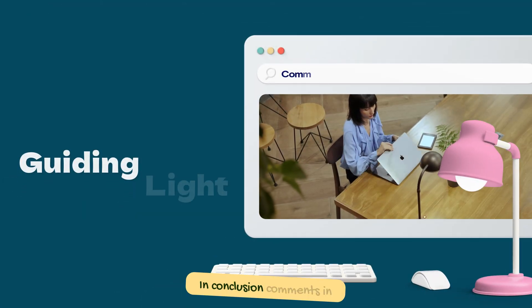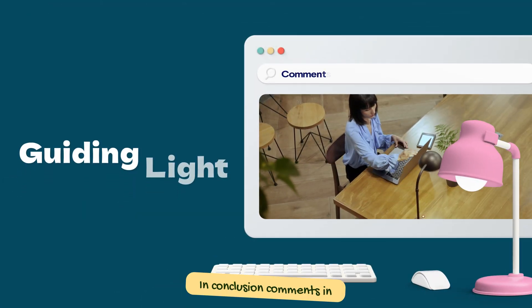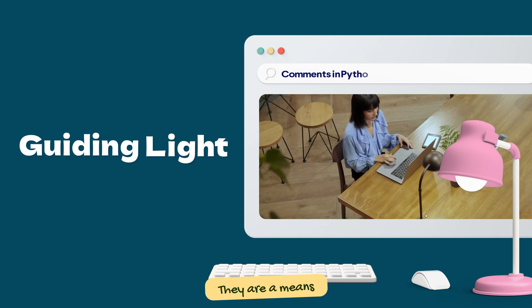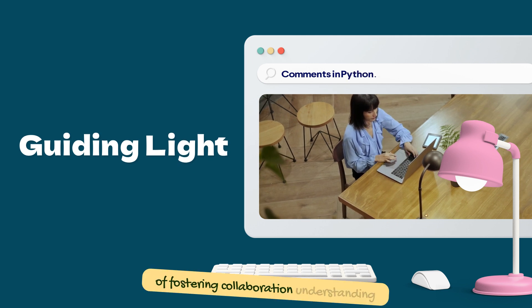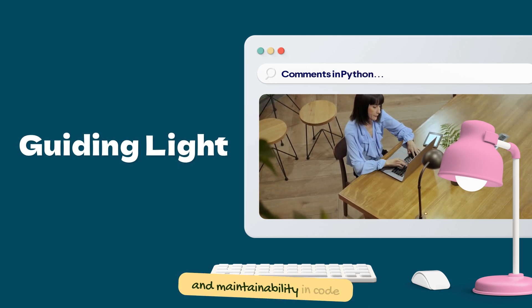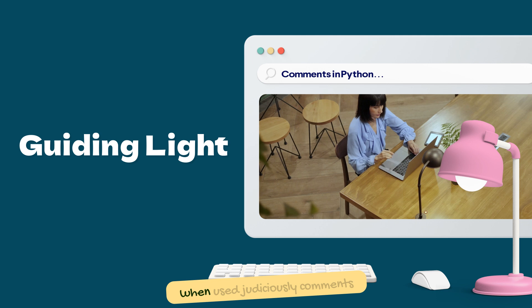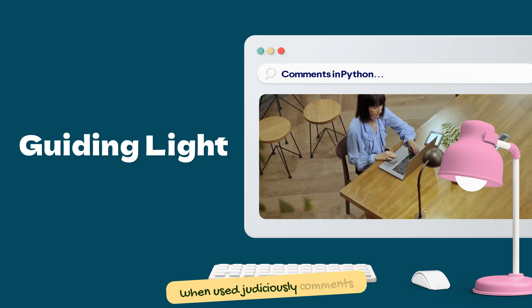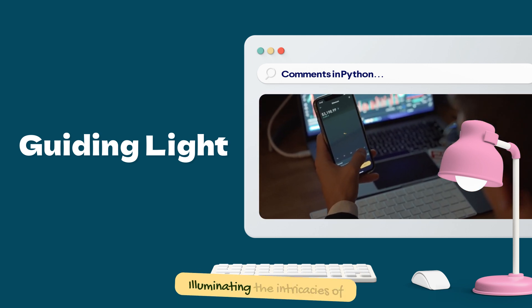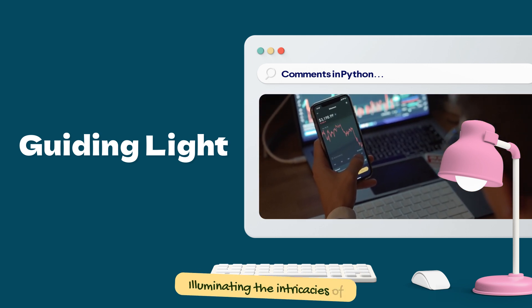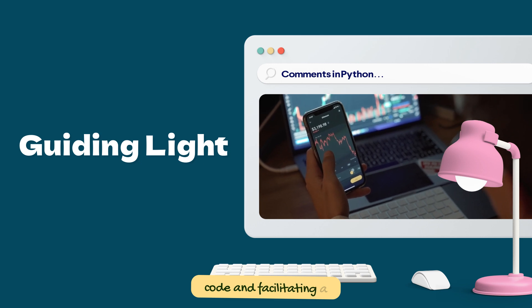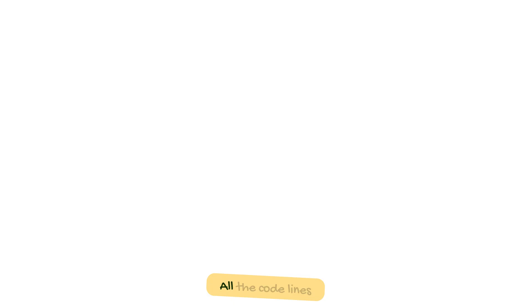In conclusion, comments in Python are not just annotations — they are a means of fostering collaboration, understanding, and maintainability in code. When used judiciously, comments become a guiding light, illuminating the intricacies of code and facilitating a smoother development process.